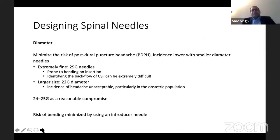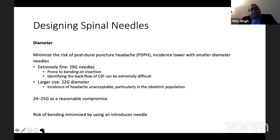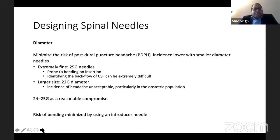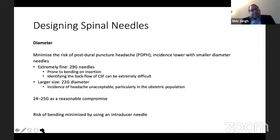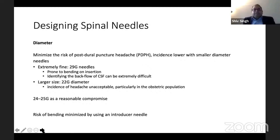Coming to designing a spinal needle: as anesthetists, we want as fine a needle as possible, because it is thought that larger needles cause post-dural puncture headache. There are extremely fine 29G needles, but they are prone to bending on insertion and backflow can be extremely difficult. There are also larger 22G needles, but the incidence of headache is high, especially in the obstetric population. The compromise is using 24 or 25G needles, and to reduce the risk of bending, we use an introducer needle even with 24 to 25G needles.